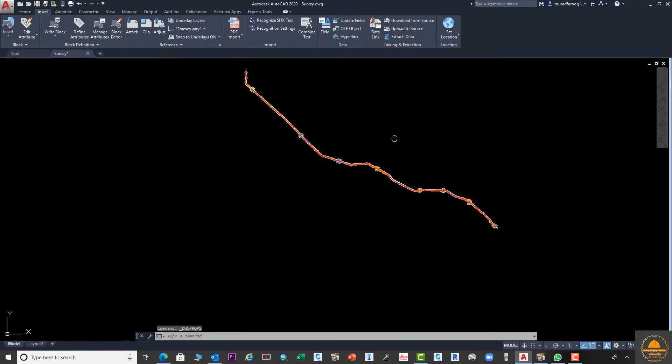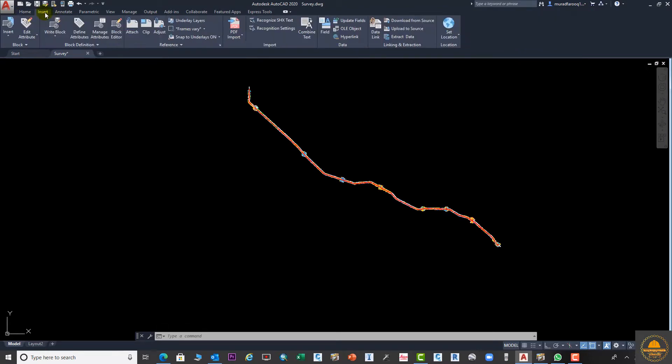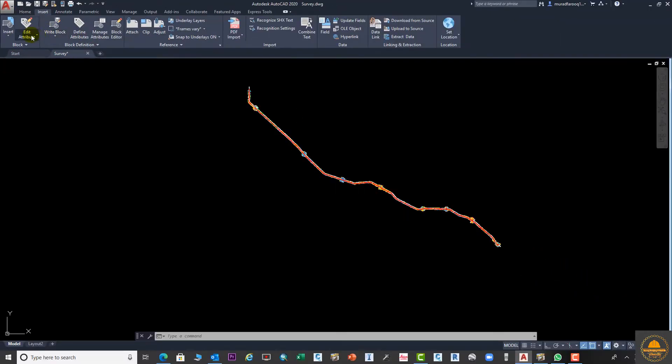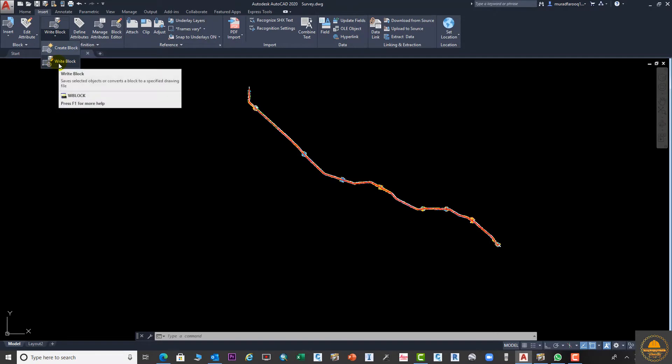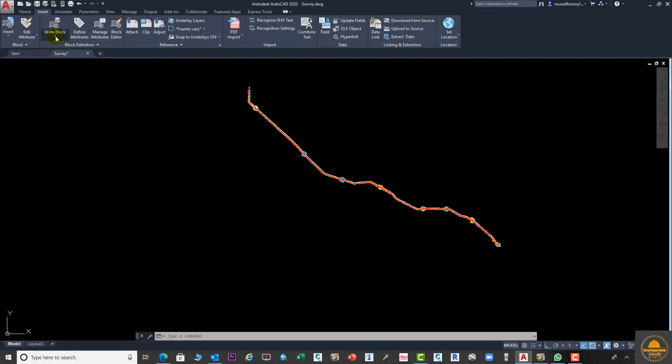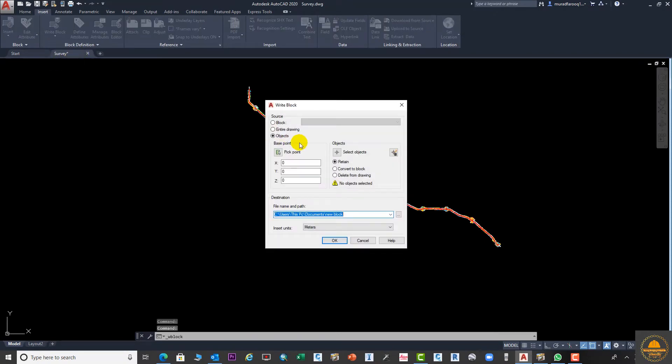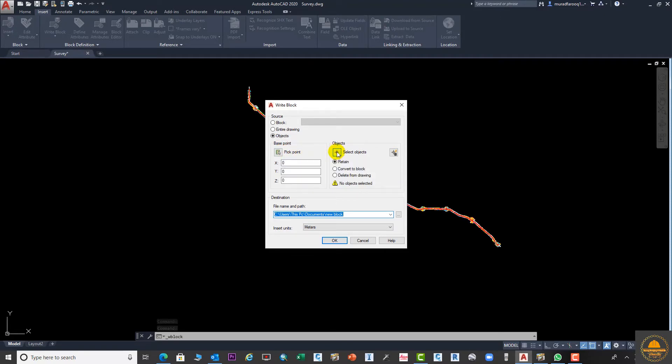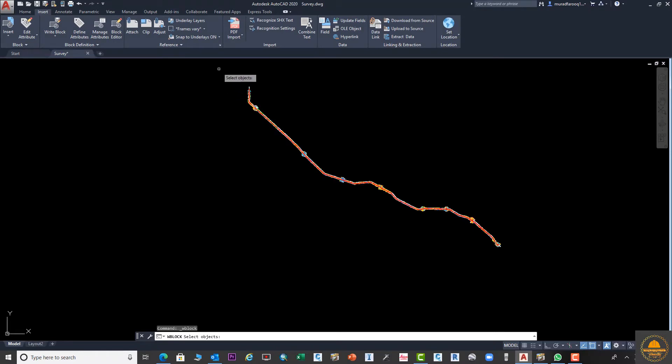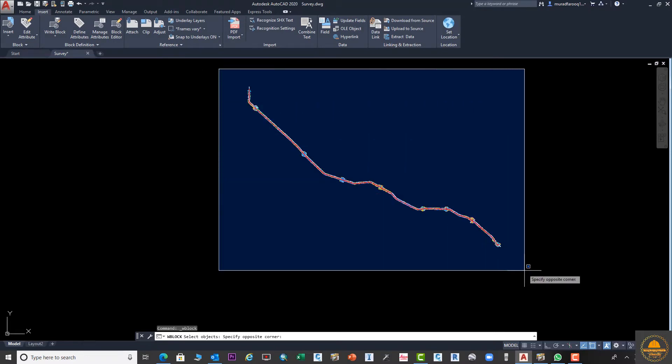Let me reduce the size of this drawing. Go to the Home tab, go to Insert, then go to Write Block. Click on this and go to Write Block option. From here we will select the object. Go to Select Object, click on this, and select the area where your drawing is drawn. Click and press Enter.